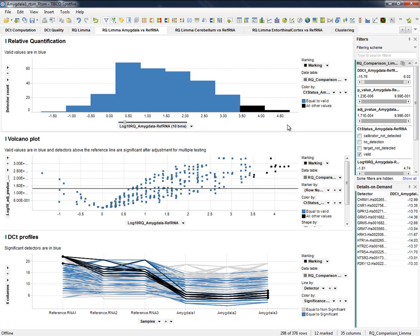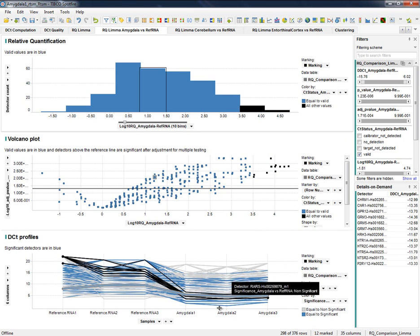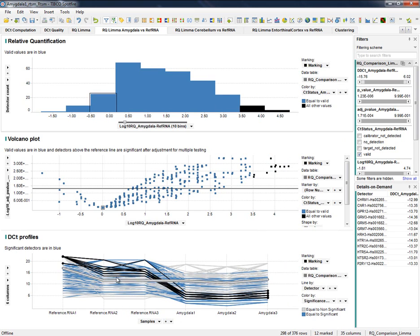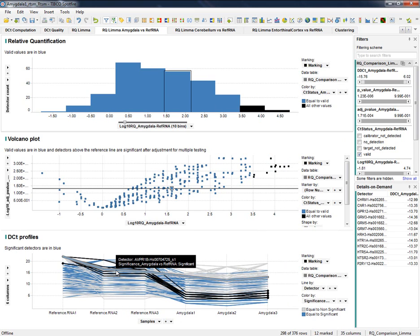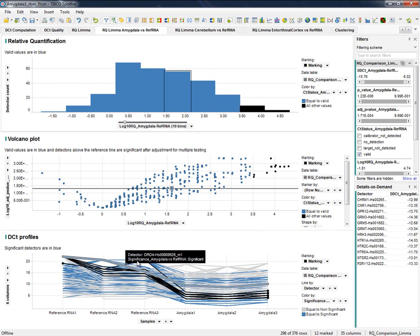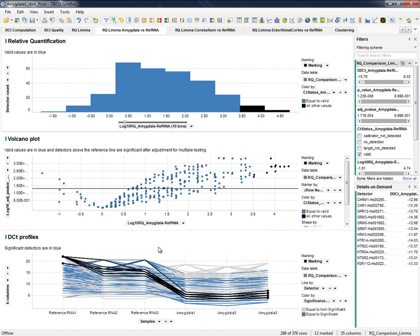Regulated ones fall on the right side of the RQ distribution. All visualizations are synchronized, so a visual inspection allows us to confirm that the expression profile of regulated detectors is clearly lower than the control.